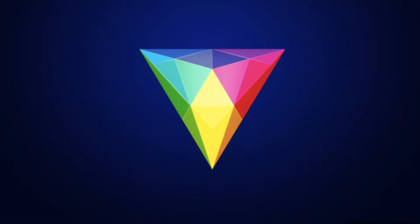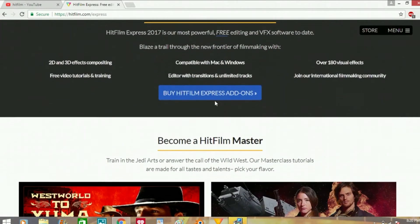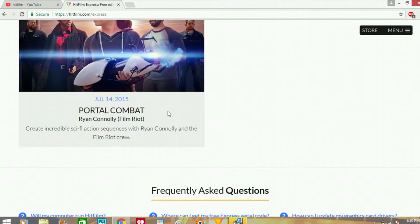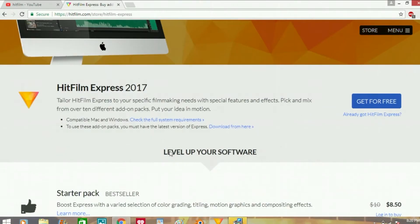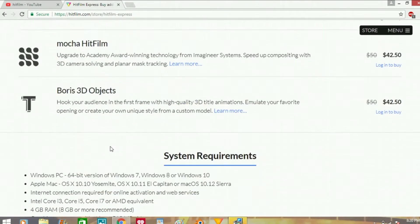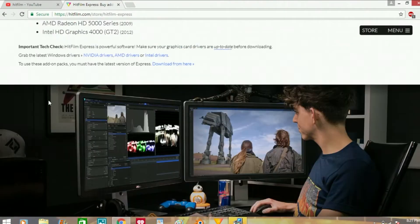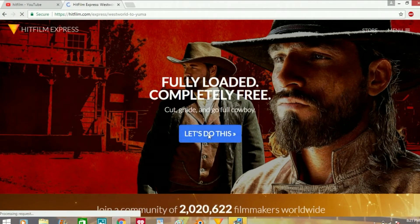Okay, so here we're looking at the HitFilm Express website right now. These are all the videos they made for their films and also for Combat where they team up with Film Riot. These are like all the add-ons you can buy. We don't really need to look at the system requirements, let's go to the next page.